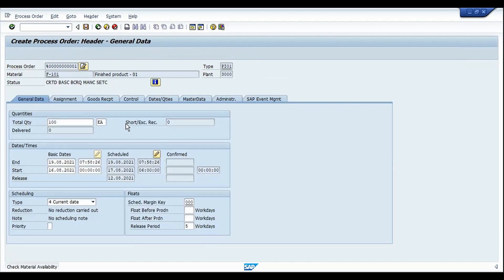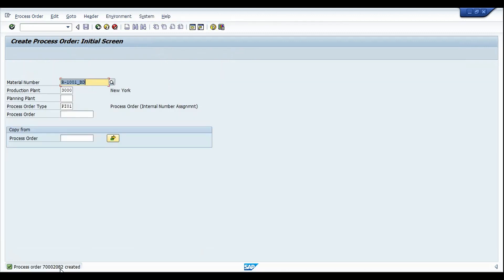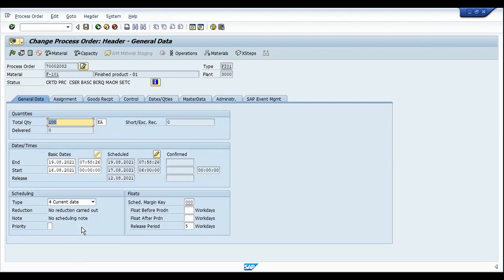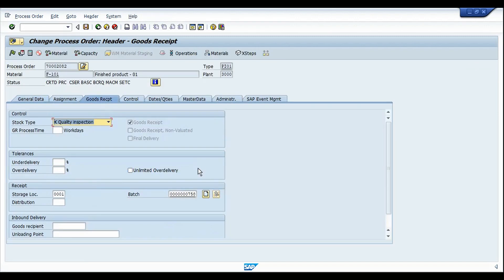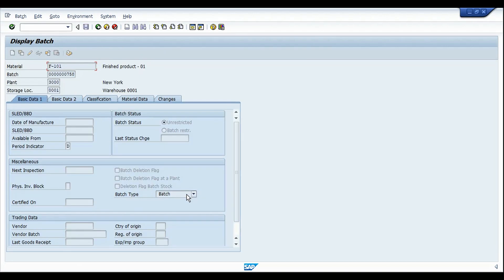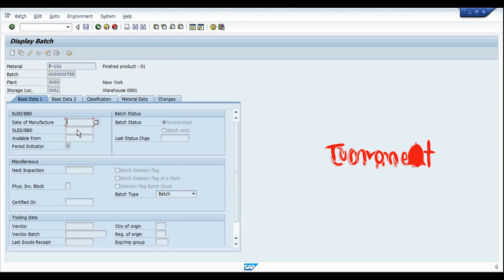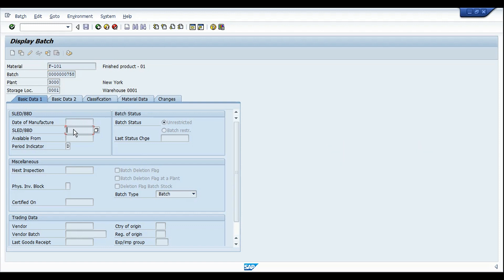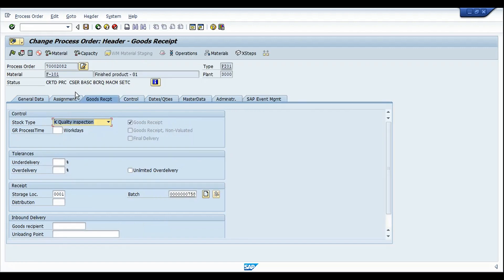I'm going to create this process order and save it. The process order 2082 has been created. Going into change mode, the batch has been created, but if I go into the details of this batch you can see that the date of manufacture and shelf life expiry date fields are not yet updated.